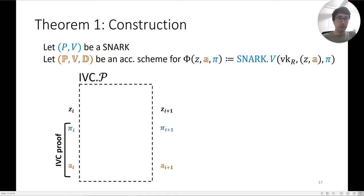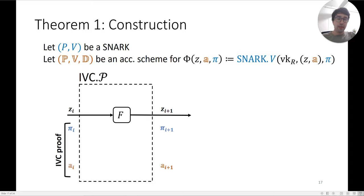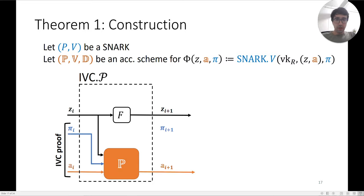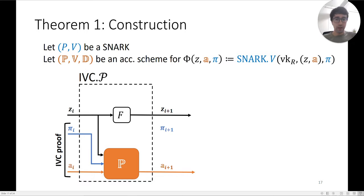This construction shares a drawback with previous IVC/PCD constructions: it makes non-black-box use of the accumulation scheme verifier, which means it doesn't hold in the random oracle model. The IVC proof now consists of two parts: a SNARK proof π and an accumulator A. The first step is to compute the transition function.